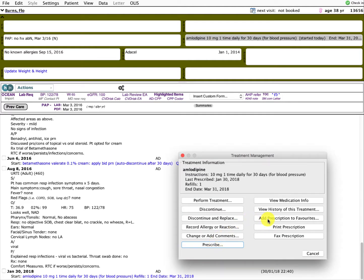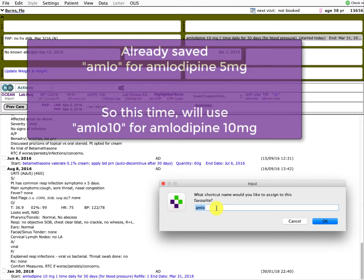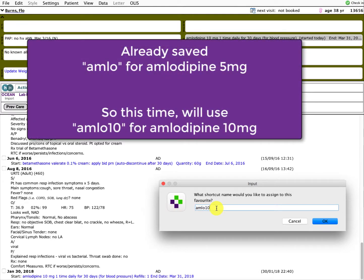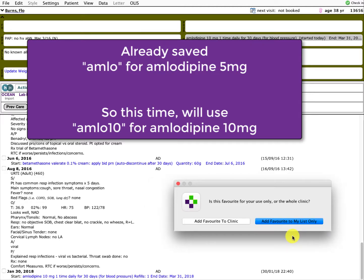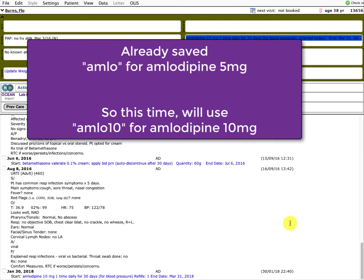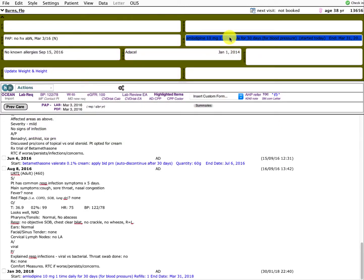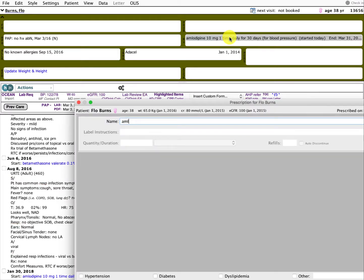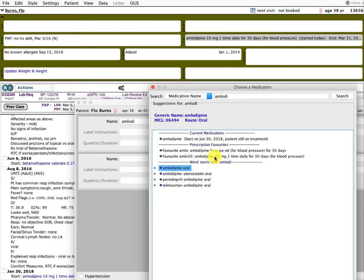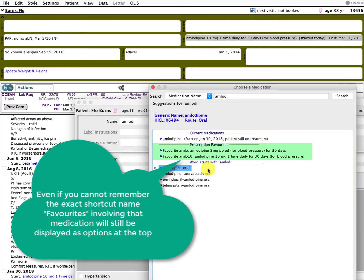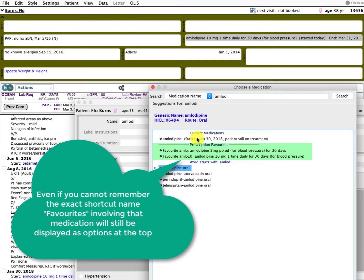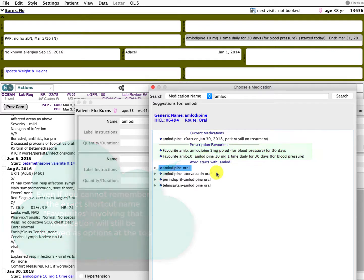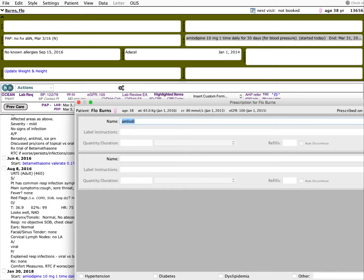I've already saved amlodipine as AMLO, so I might want to call this one AMLO10. Again, I'll choose it as my own favorite prescriptions. So if I ever want to prescribe amlodipine again, just as a hypothetical example — you type in the drug name and you'll start seeing prescription favorites showing your 5 milligram or your 10 milligram options, so you can pick them easily from that list.